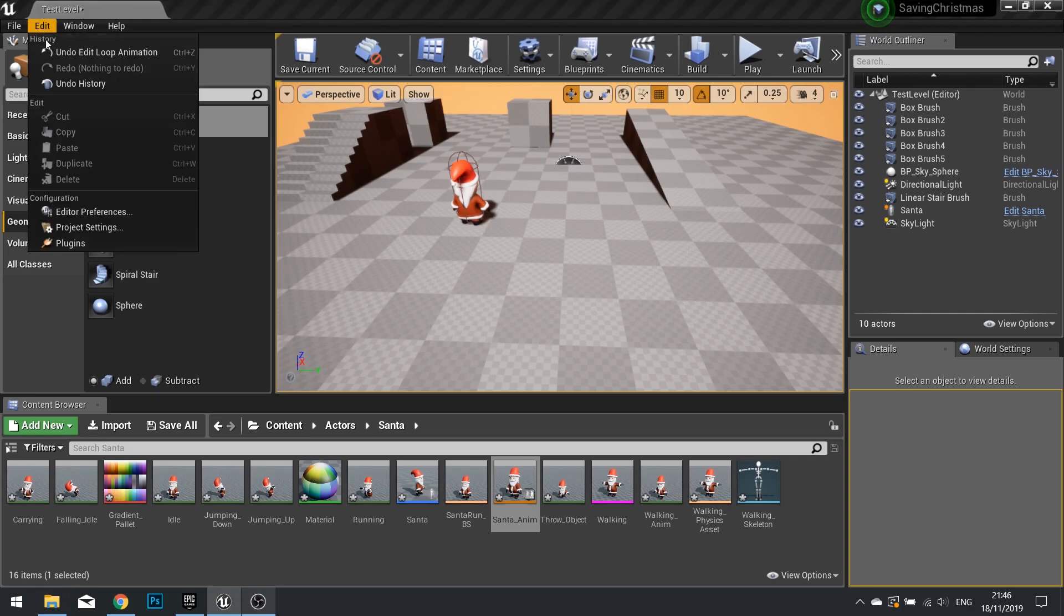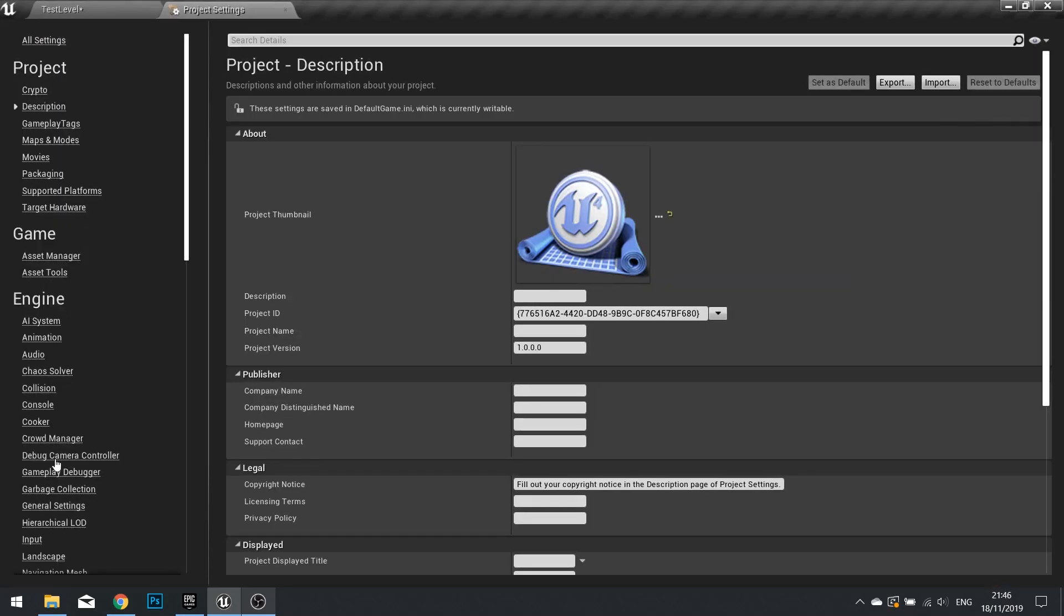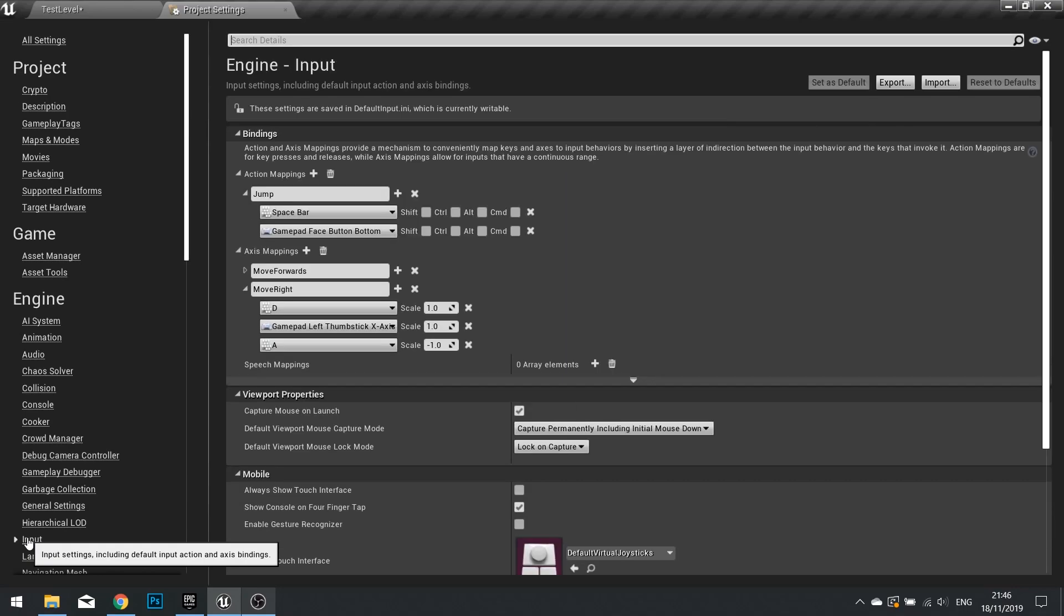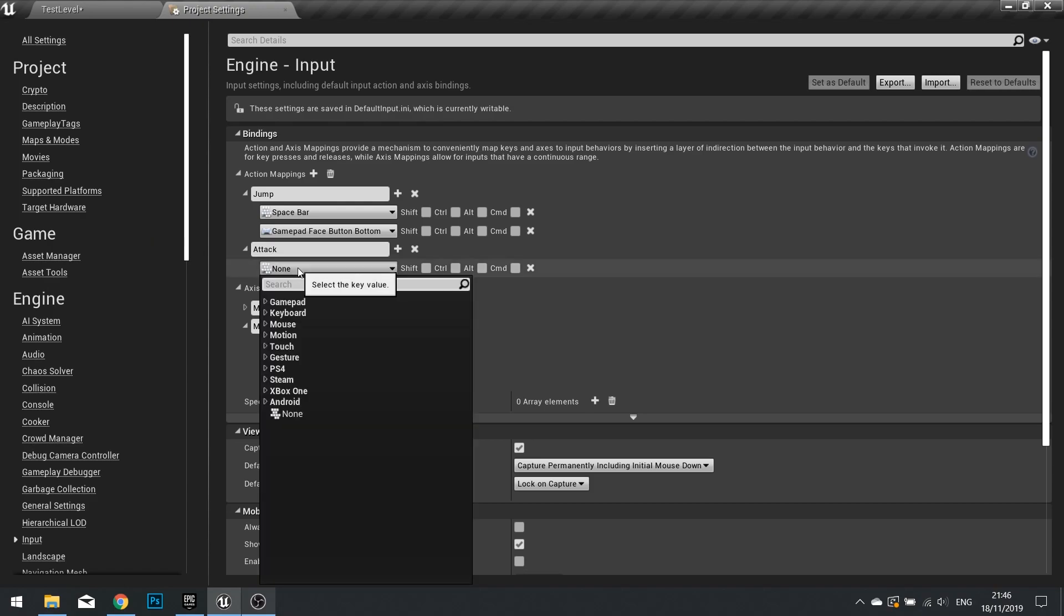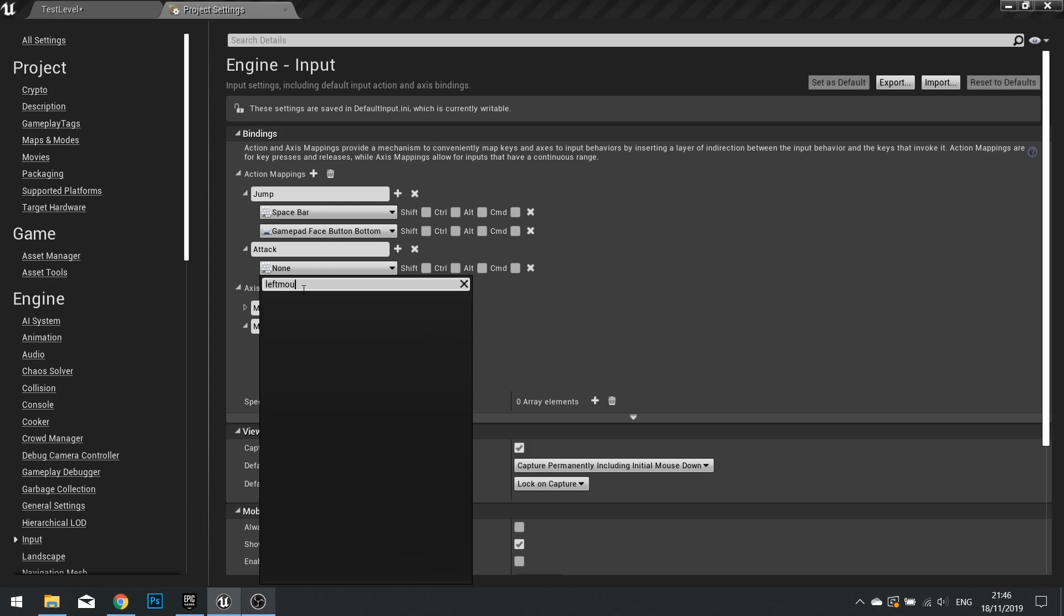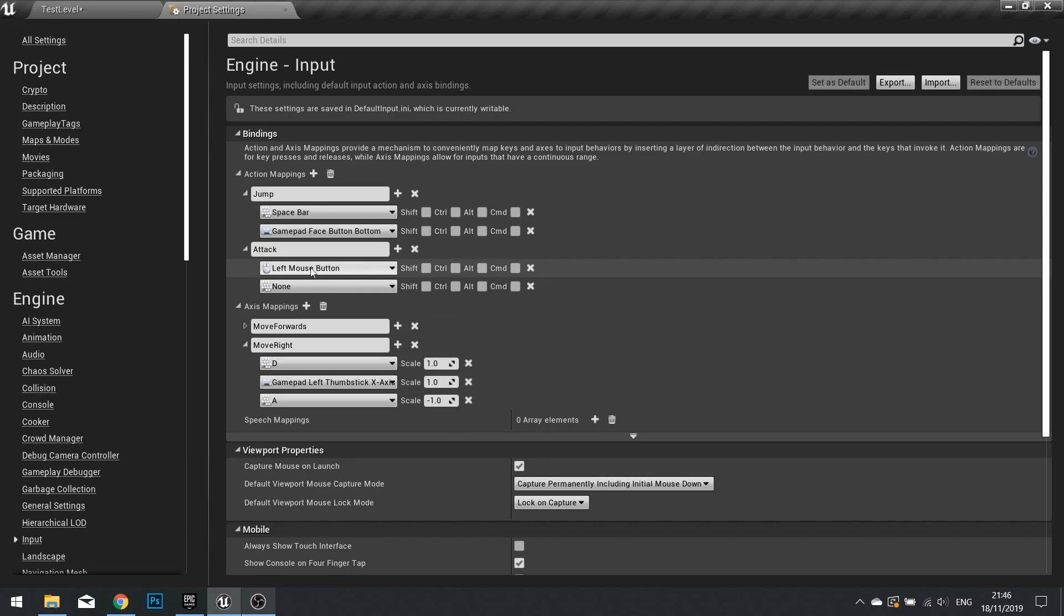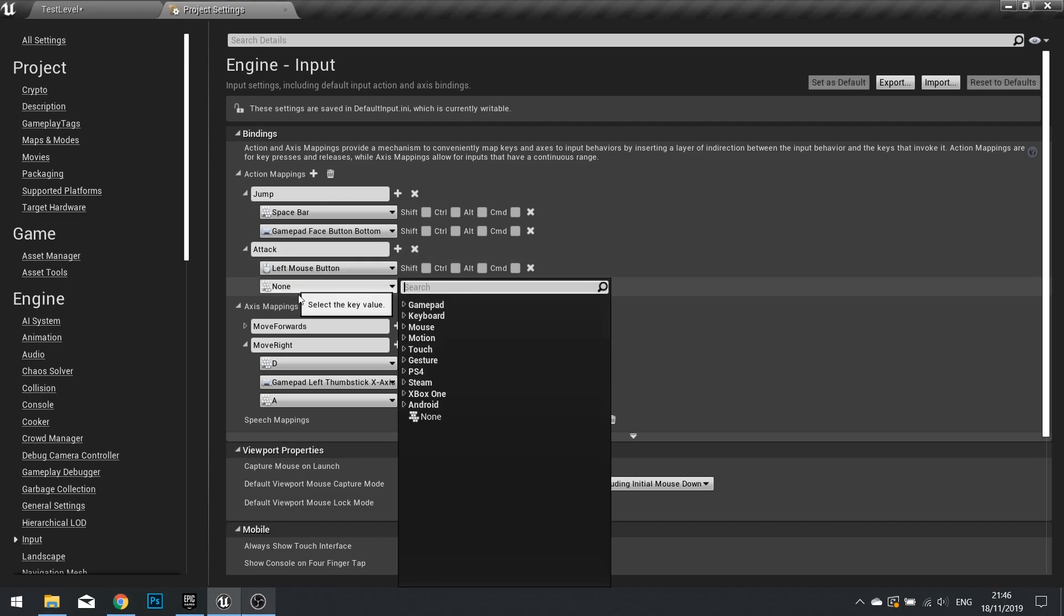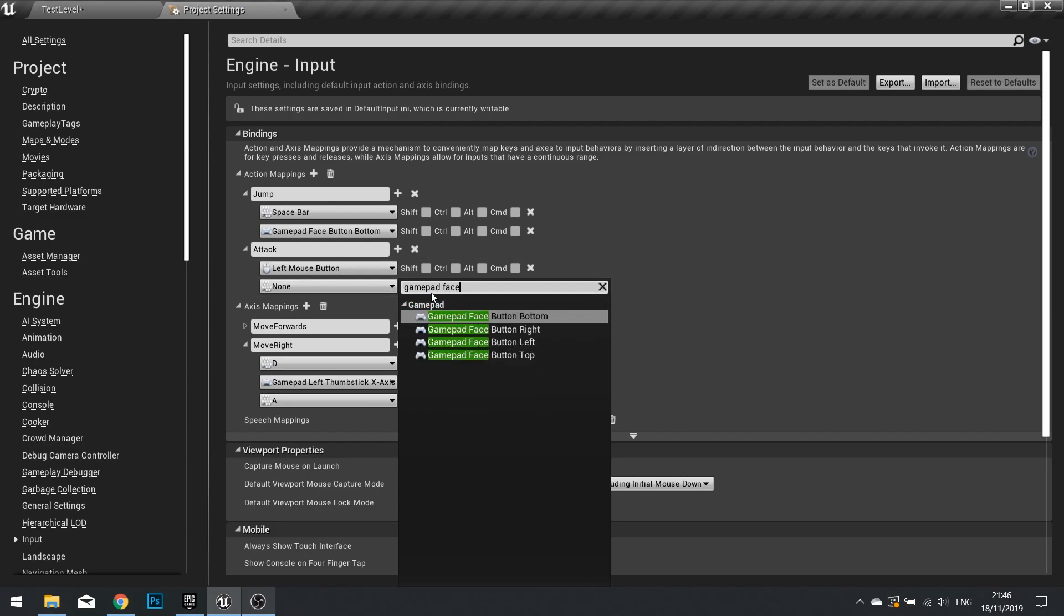So I'm going to go to Edit and Project Settings, and set up the input with the menu on the left, and we're going to set up an action mapping for throwing snowballs. Let's do attack. So attack, and attack is going to be the left mouse button. And it's also going to be the gamepad face button right.